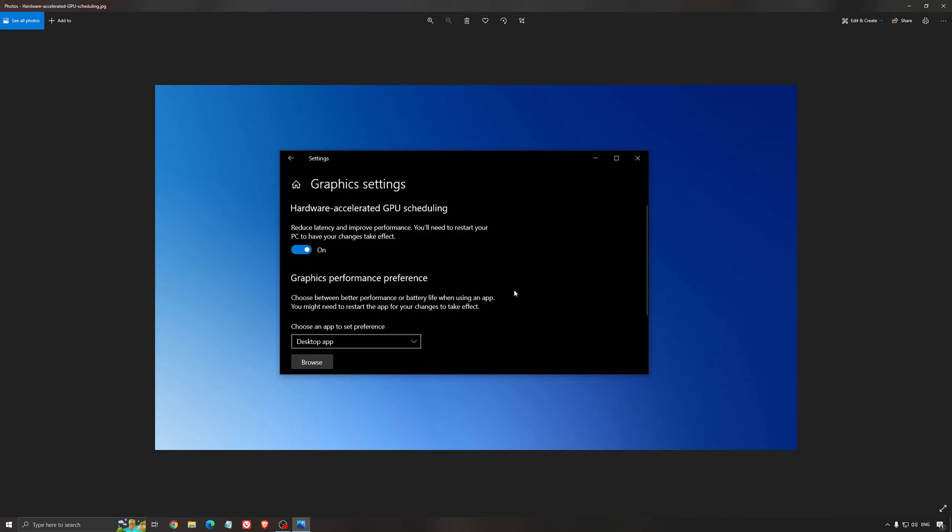And also you can expect less stuttering when you're using that. So I really recommend to use that.